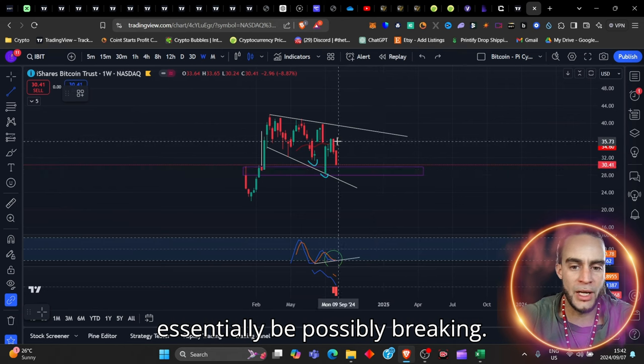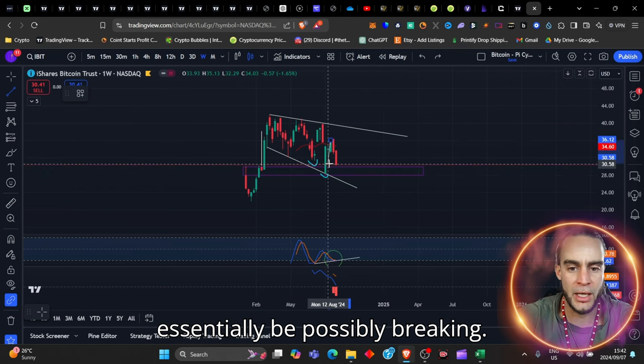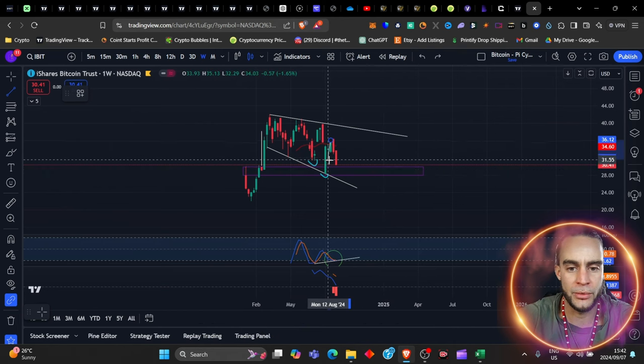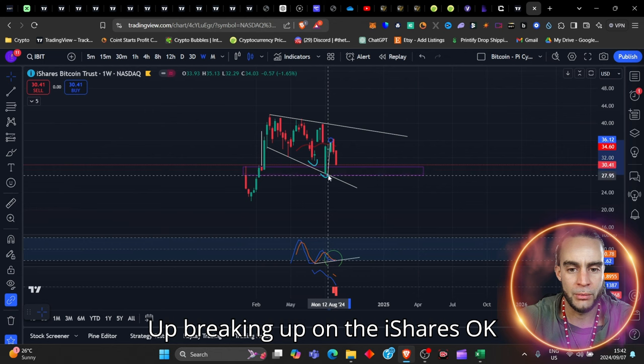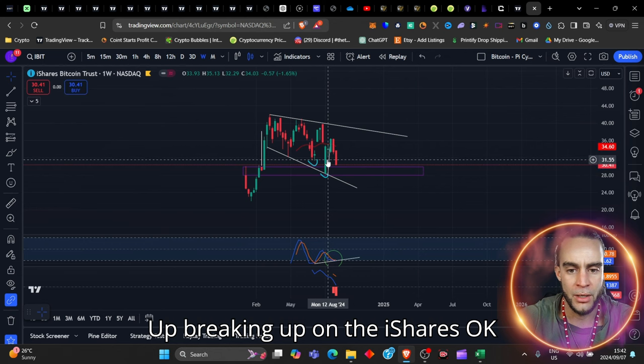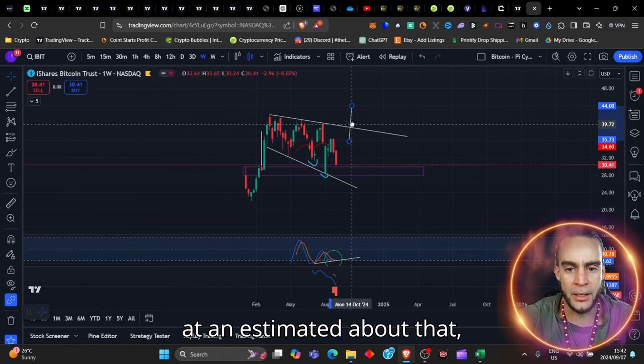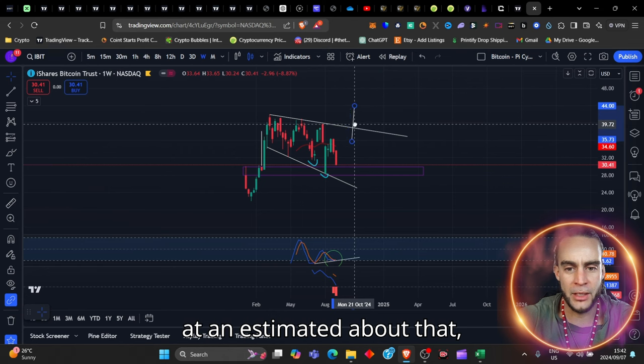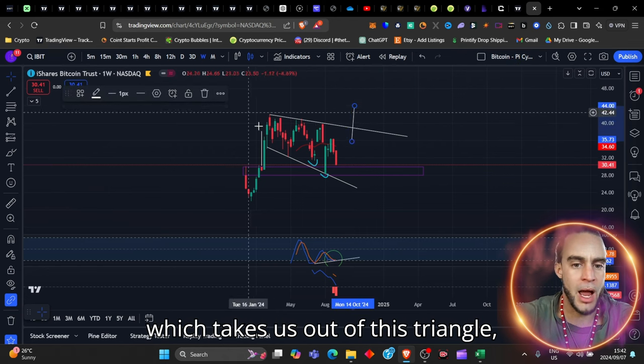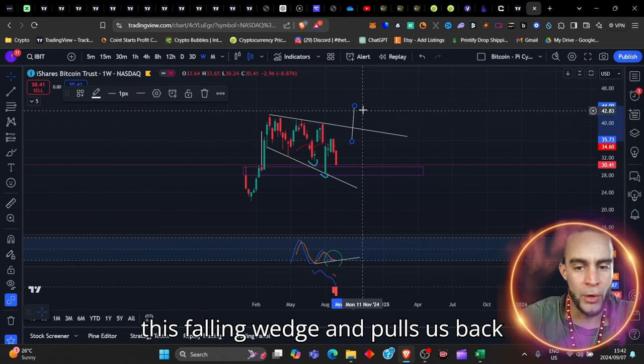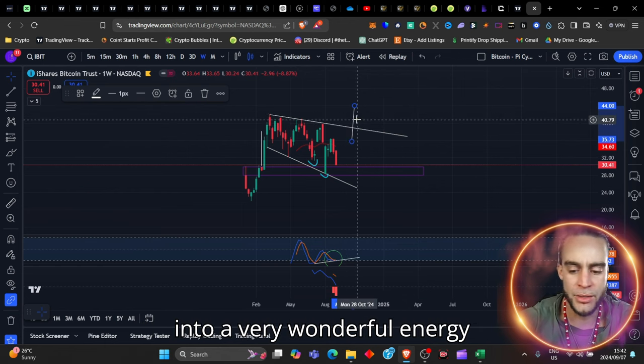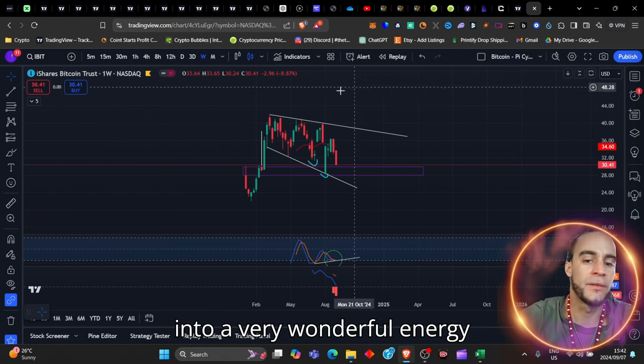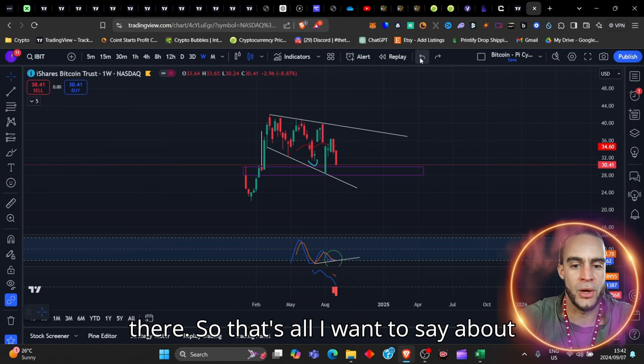If we really have a much closer look by doing this, that's the shoulder, head and a shoulder that is currently forming. So with that, we should essentially be possibly breaking up, breaking up on the iShares, at an estimated about there, which takes us out of this triangle, this falling wedge and pulls us back into a very wonderful energy there.